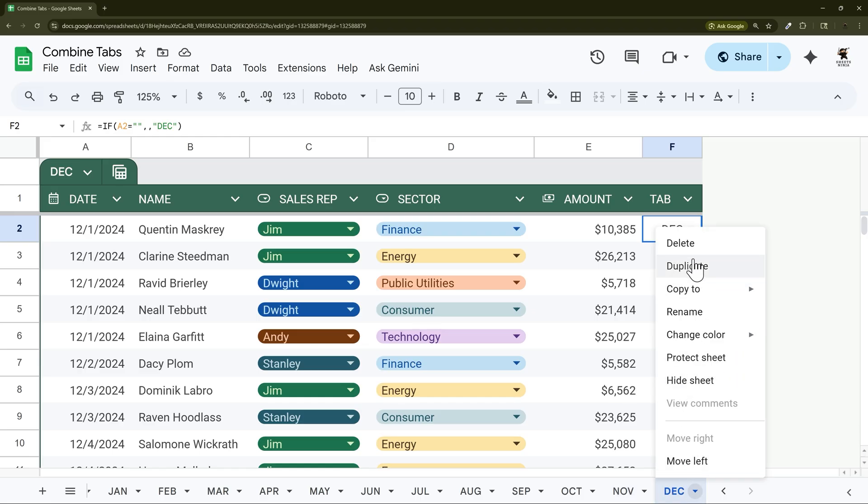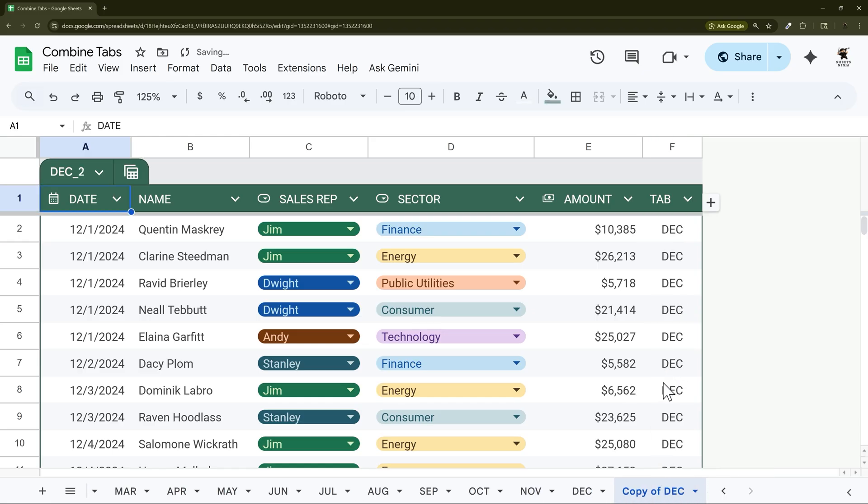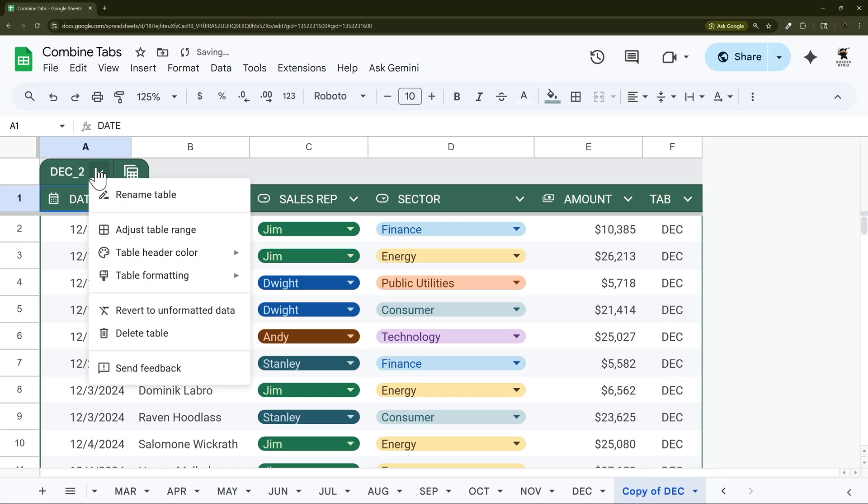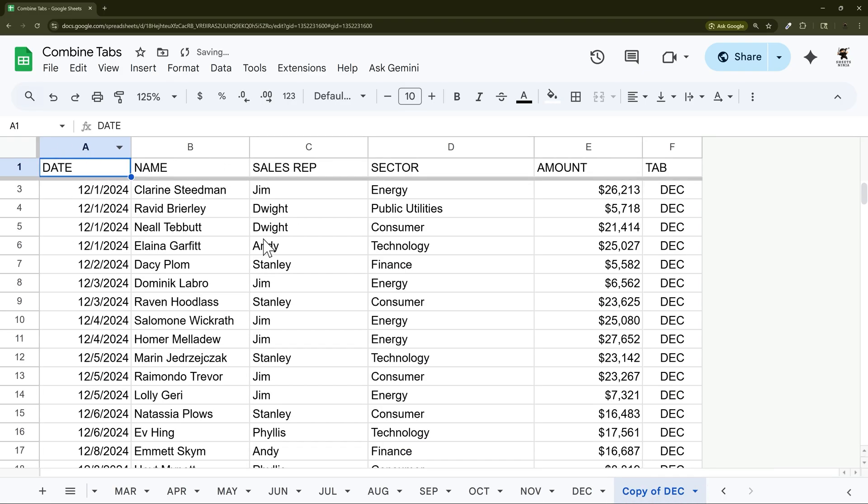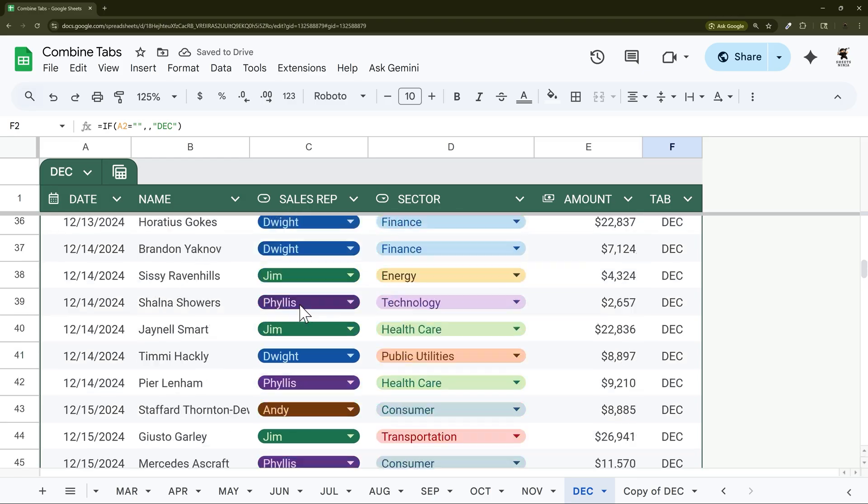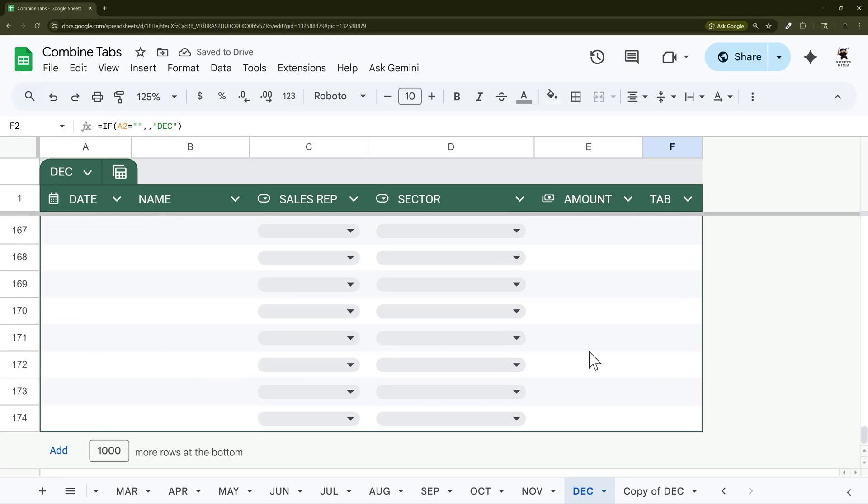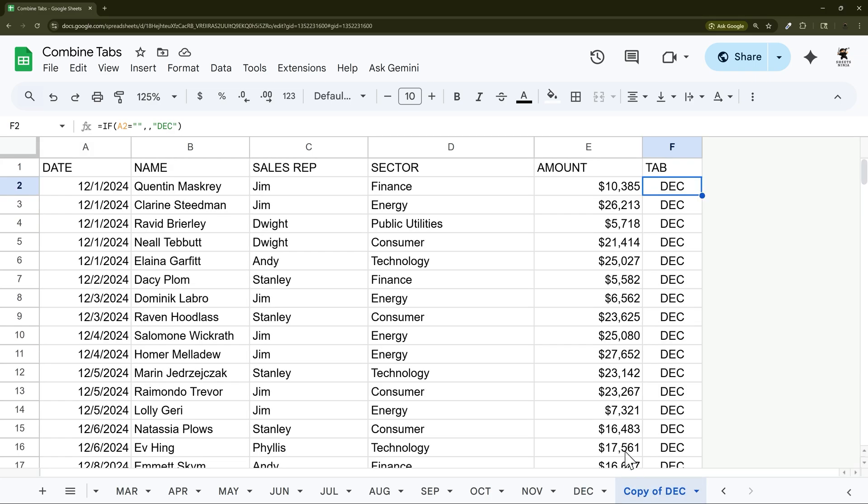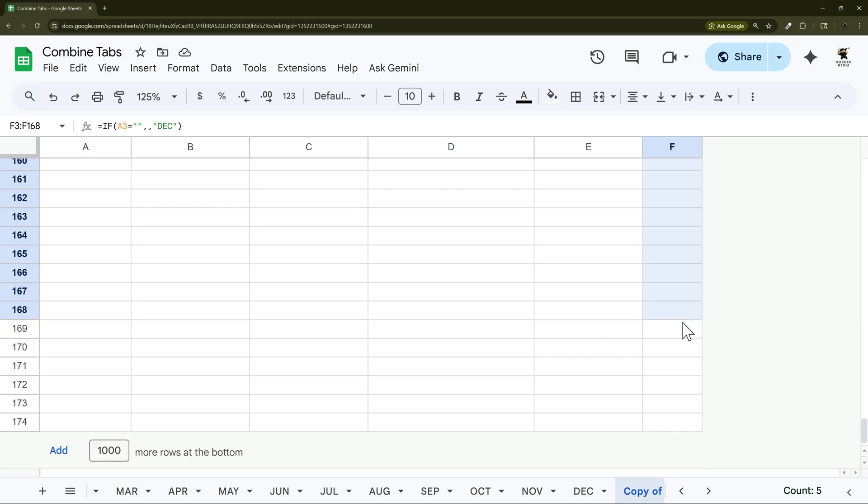I want to show you one more thing because if you do not have a table then this formula is not going to automatically populate. In the new tables every time you add a new row it automatically populates any formulas that may exist. But if you don't have a table then it's not going to. So how would you populate this automatically if you do not have a table?